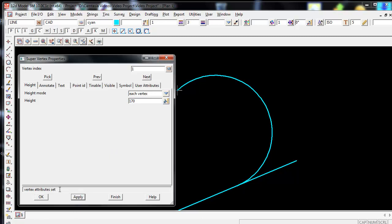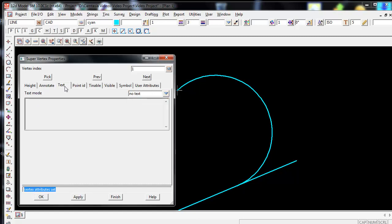As you can see now down the bottom left it says Vertex Attributes Set. You can also annotate text. You can add text. Another good one is Point ID.